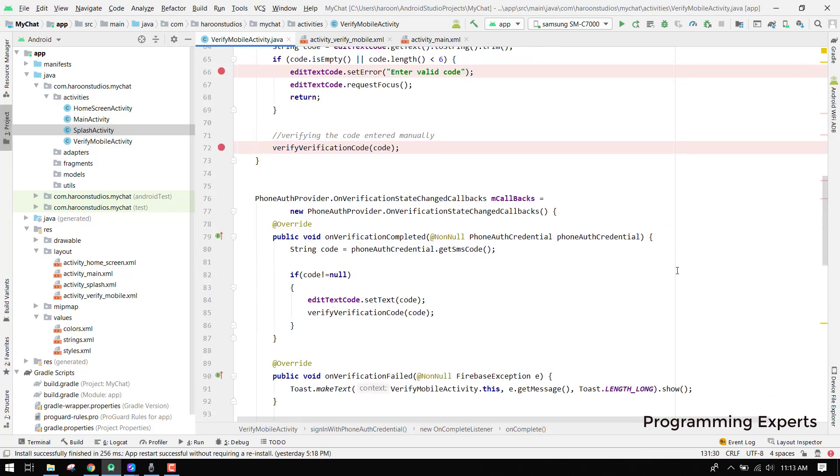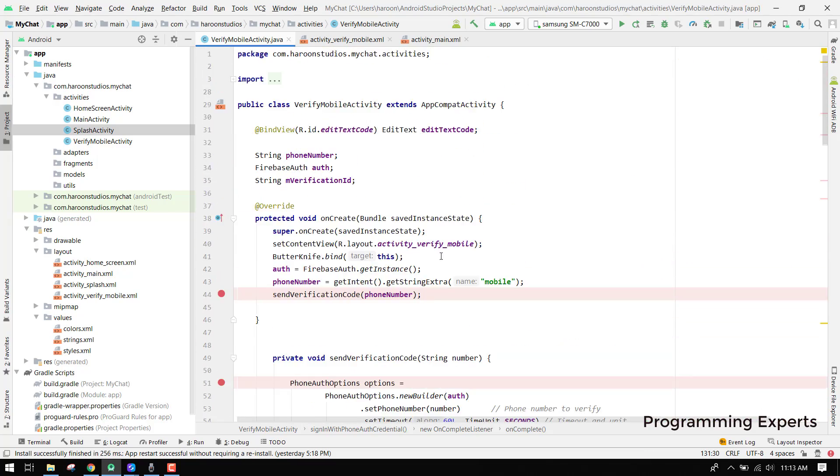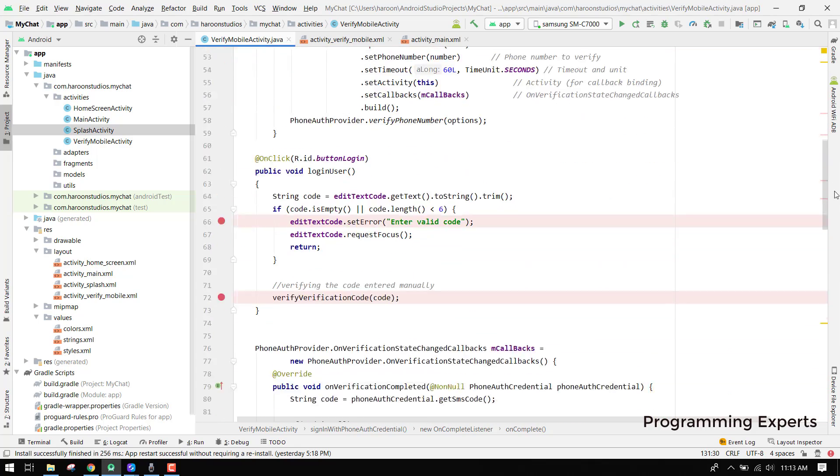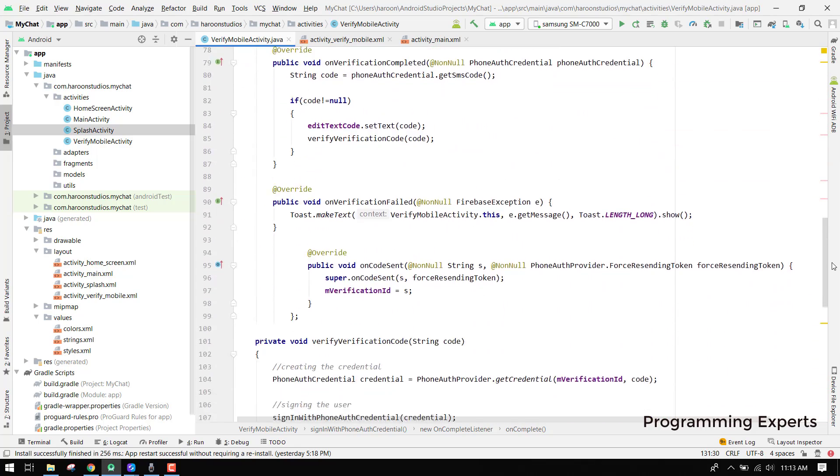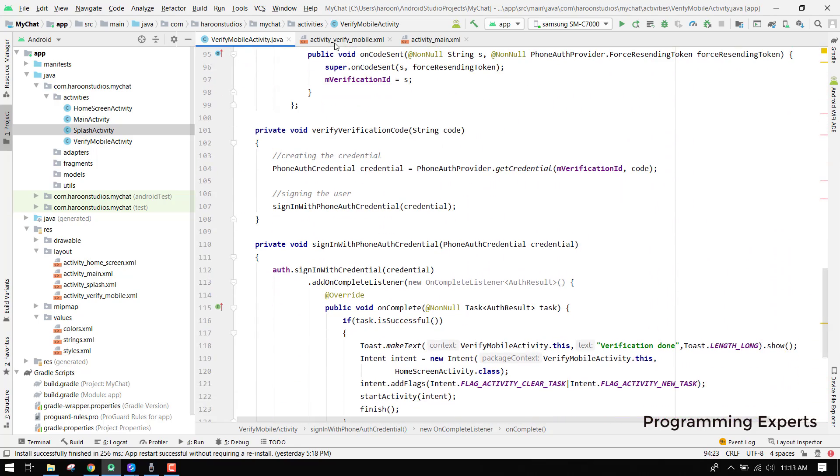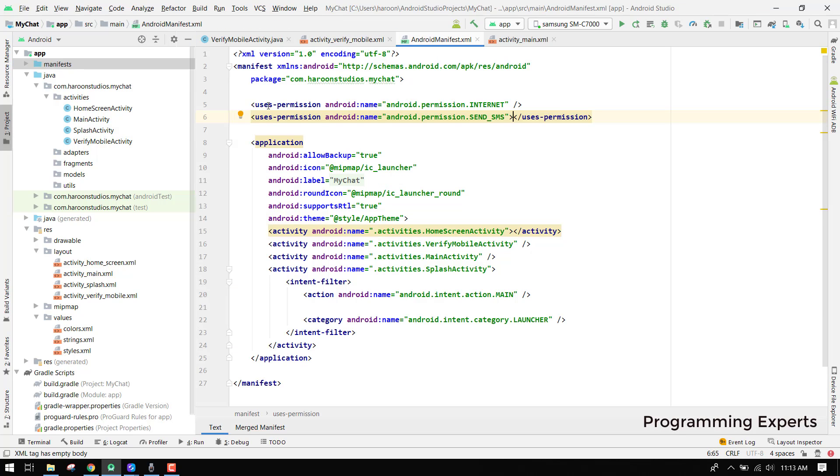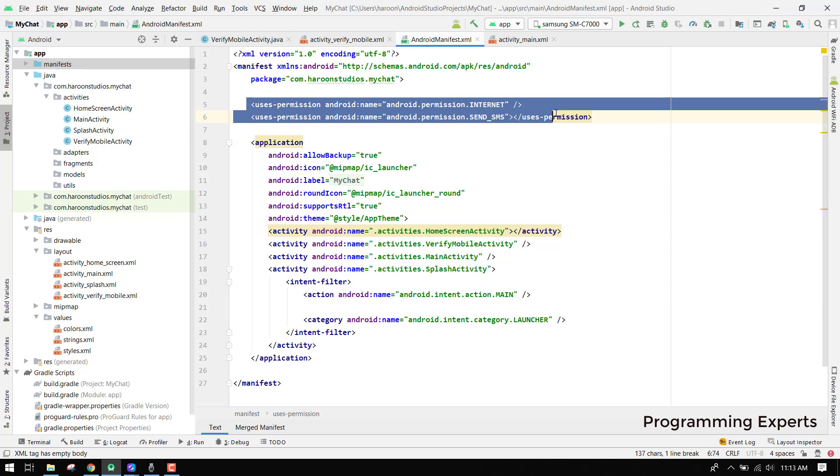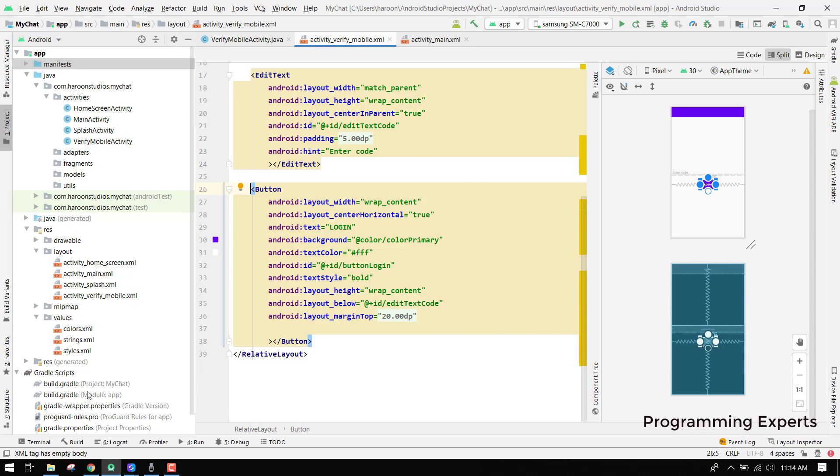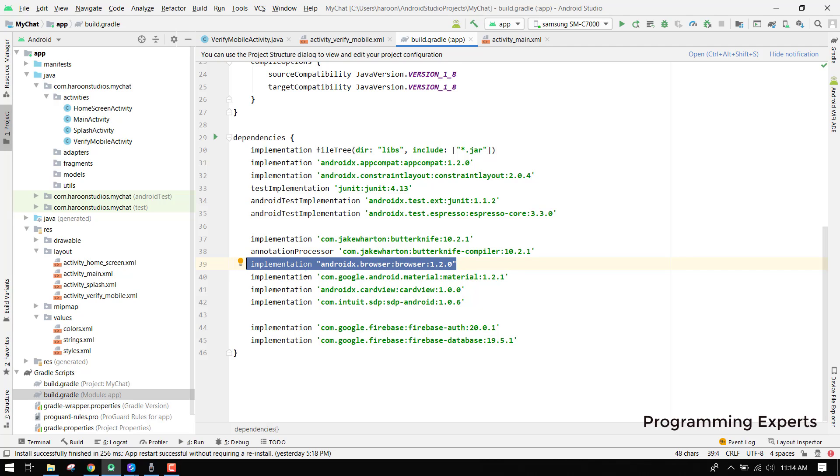That's it. I think it's very easy now for us to use the Firebase authentication using the mobile phone number. Also don't forget to include the user permissions, send SMS and internet, as well as we have to use androidx.browser 1.2.0. It is very necessary to work otherwise your application will just crash.